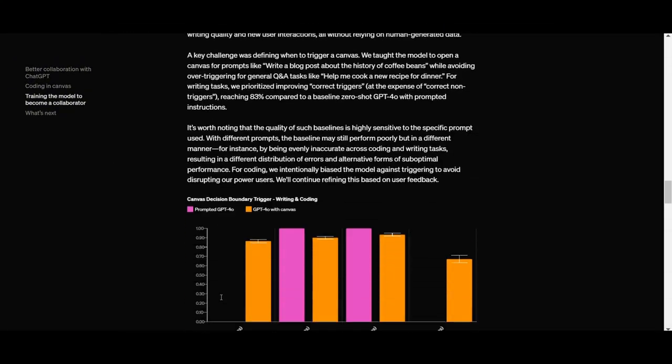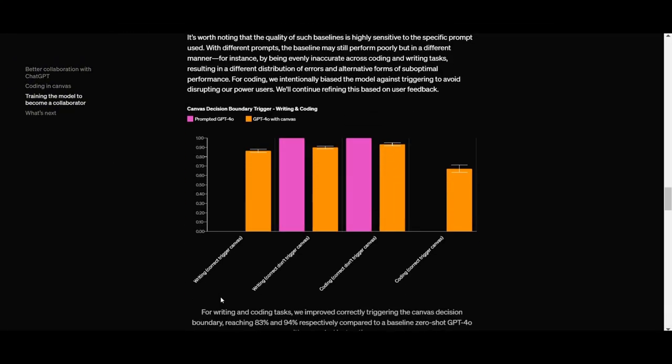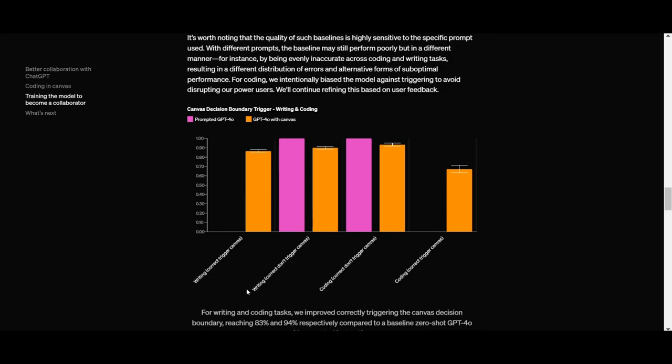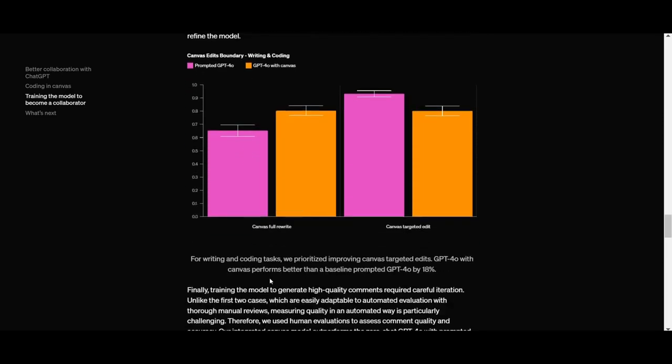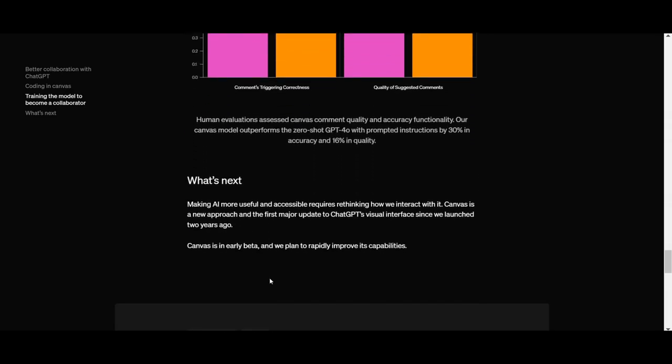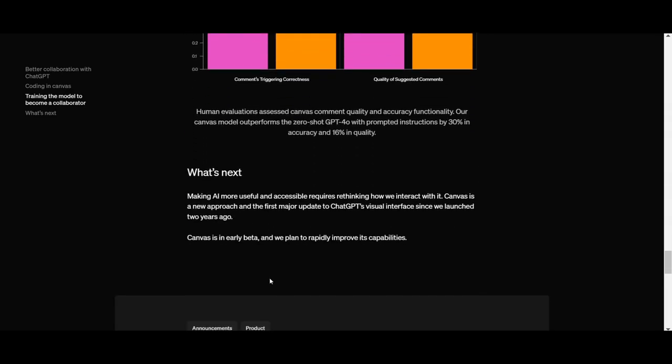Below, you'll see some charts and benchmarks showing just how much more efficient Canvas is compared to previous options. All right, let's jump into the demo and see it in action.